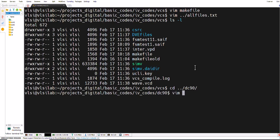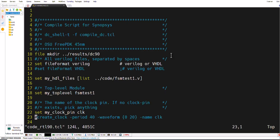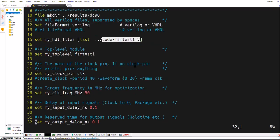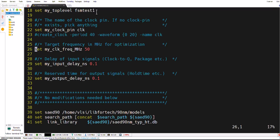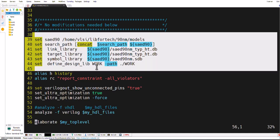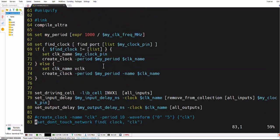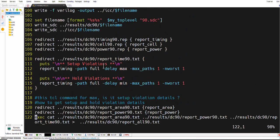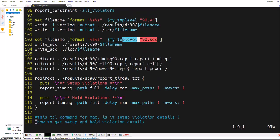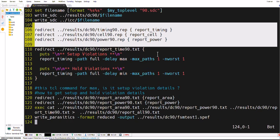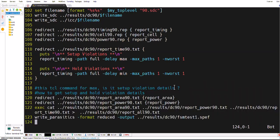Just an overview of the TCL file for Design Vision. In that, we are reading the source file — that is FSM test one — placing some log-related constraints, making the top level FSM test one, then providing the library details. At last we are generating the required files: the gate netlist file under ICC, and the SDC file. These two files are required, along with reports regarding timing, power, and area. But for the PrimeTime process we do not require those reports. We also generate one parasitic file — the SPF file. We require the SDC file, gate netlist, and SPF file from the Design Vision tutorial.